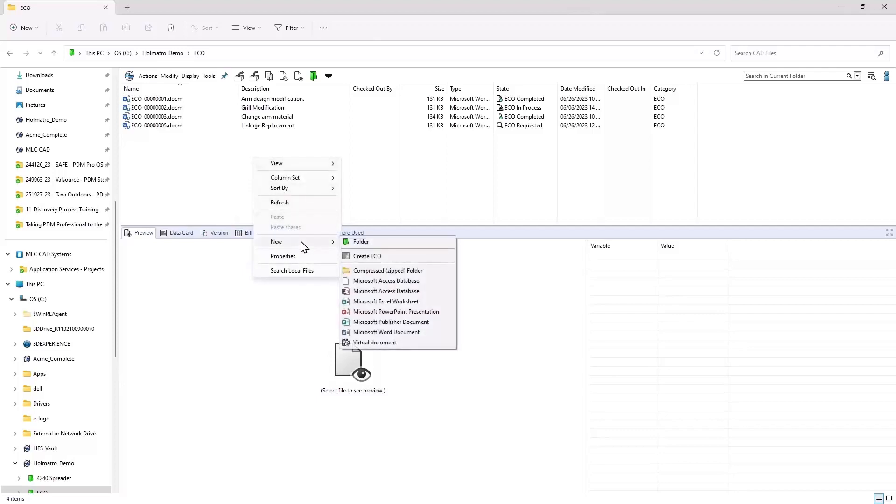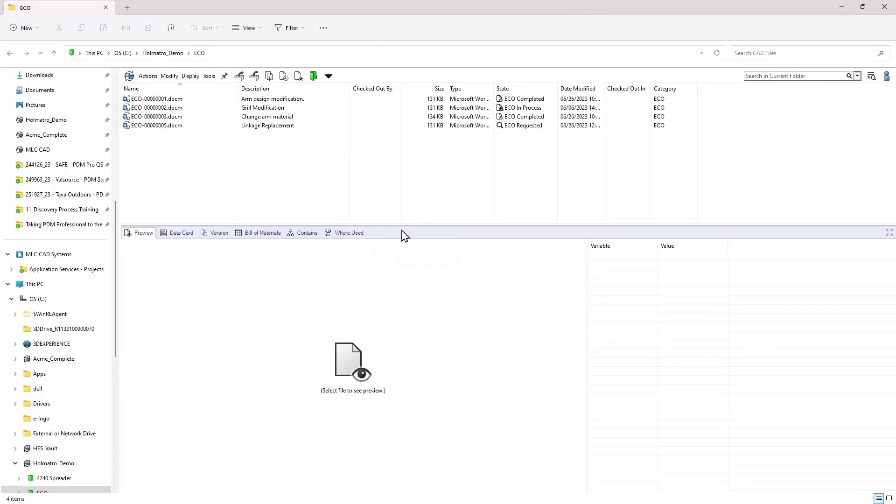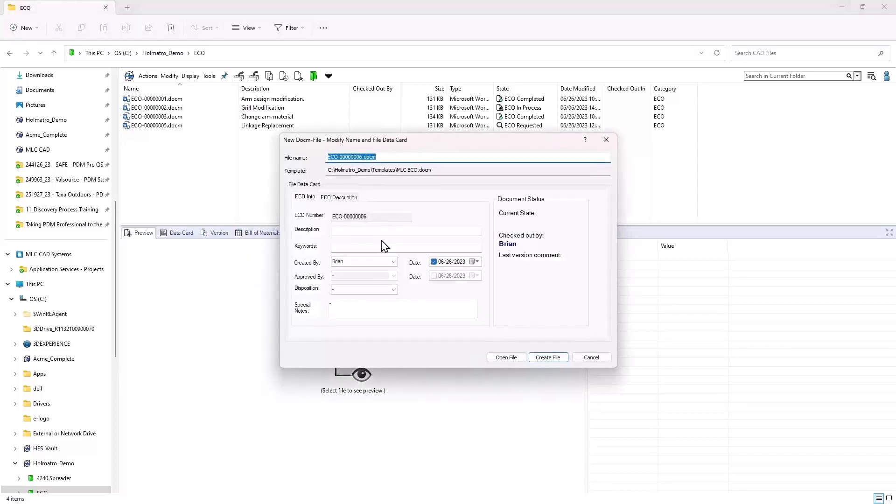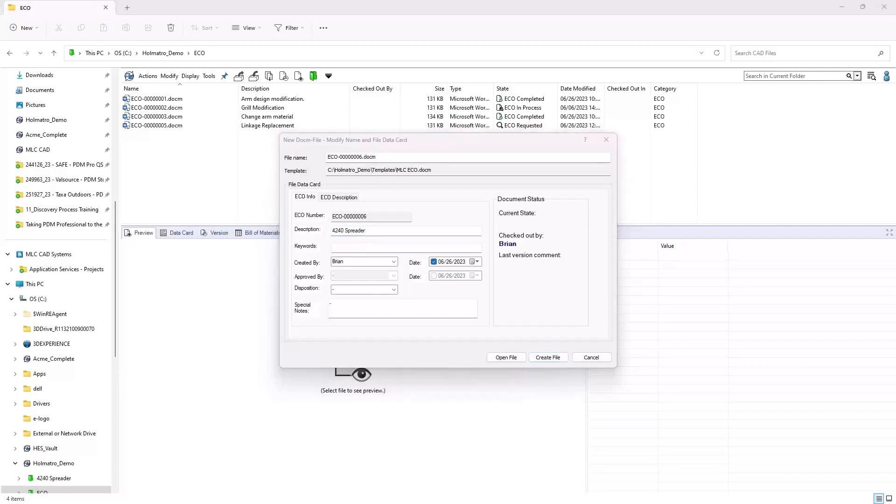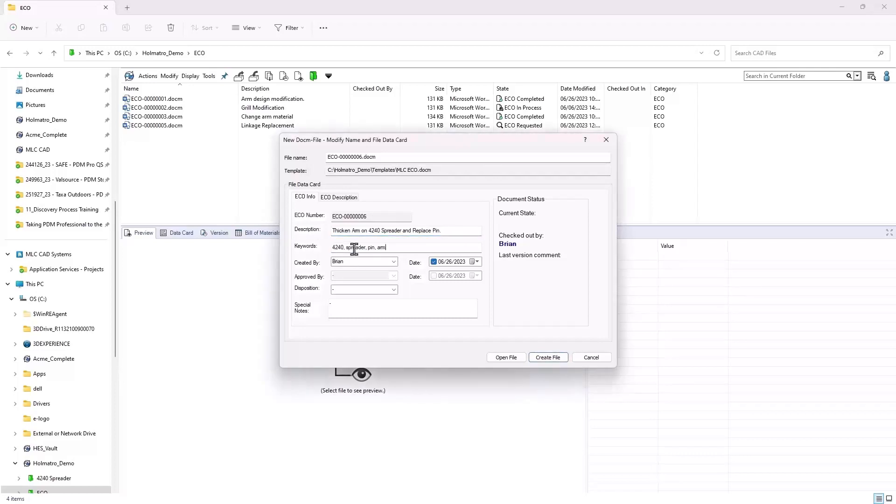So I'm going to right click, go to new. And I can templatize the ECO creation process. So I'm just going to say create ECO. The system can give it a sequential number. So I don't have to worry about the naming or having duplicates or anything like that. I can jam in whatever description I want, 4240 spreader. As a matter of fact, I'm going to copy some of this information over just to spare you guys the agony of watching me type.